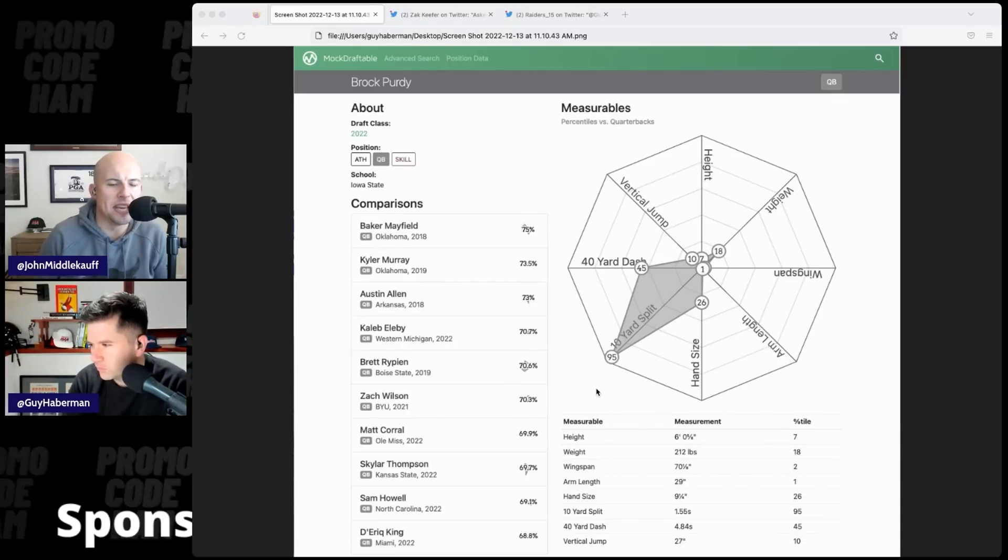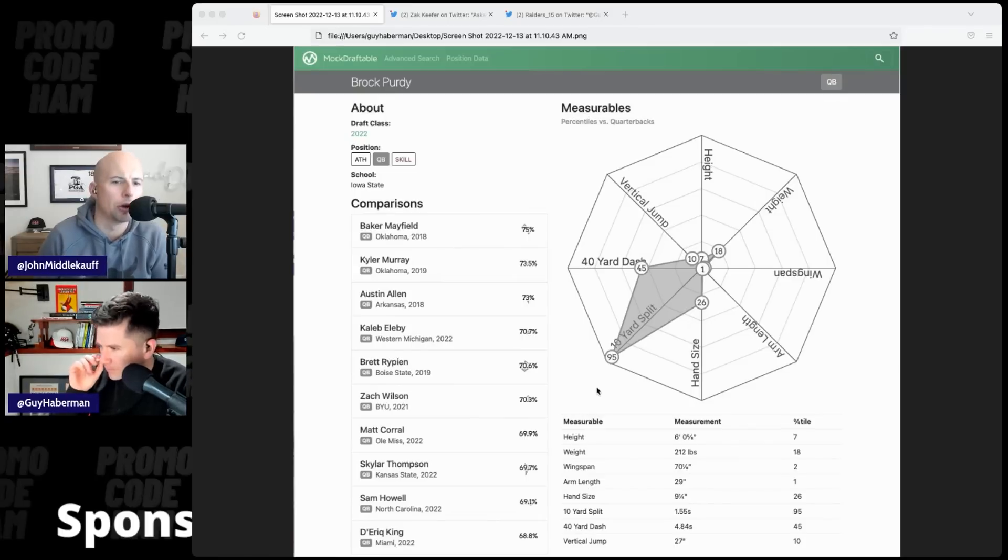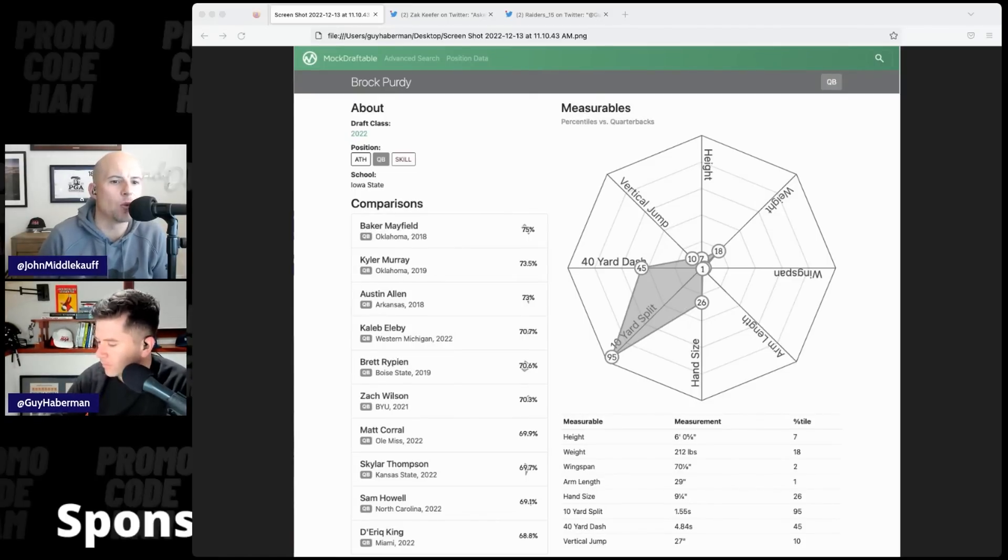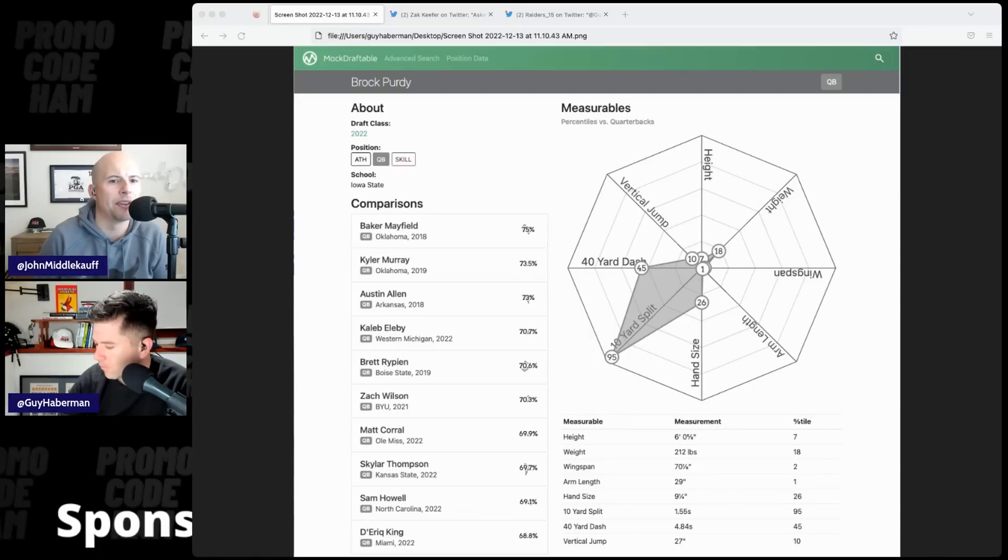To me, he's kind of a hybrid. Like, he moves a lot better than Baker. Clearly not anywhere close to Kyler. But size-wise, it feels like he's closer to Kyler than like the thickness of Baker.